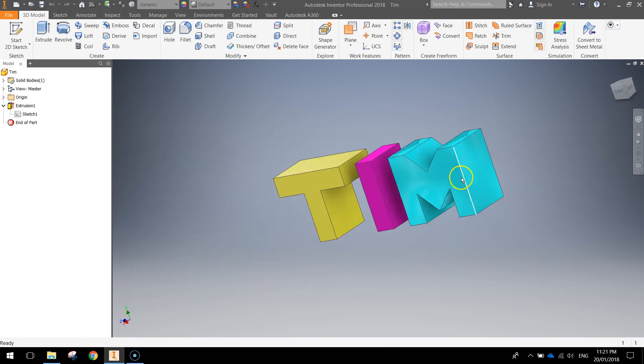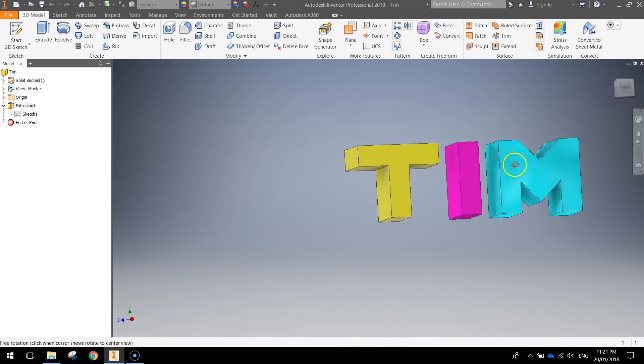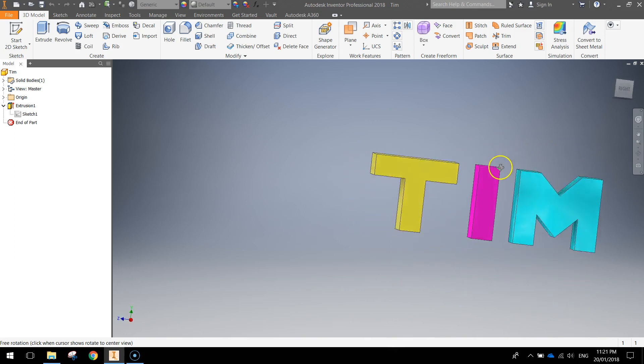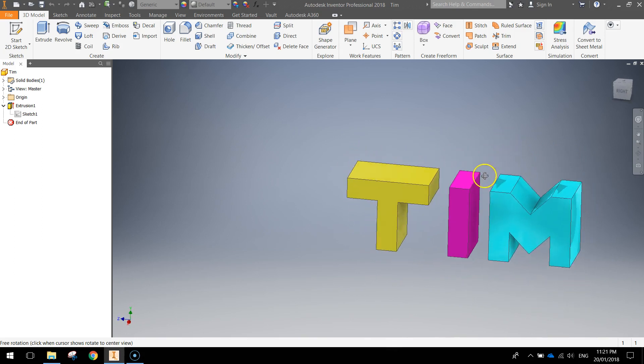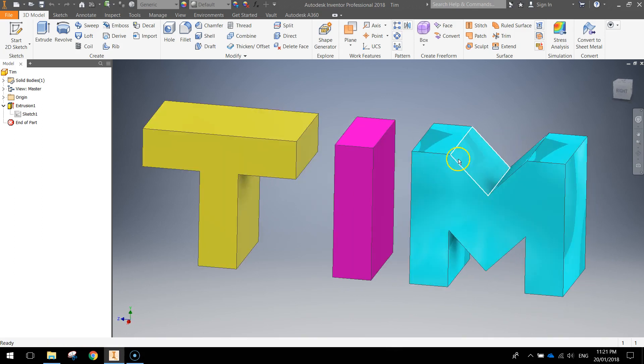This is basically what we're going to be making today. Let's go for a bit of a fly around so you can see what it looks like. You can use my name if you'd like or you can write your own.